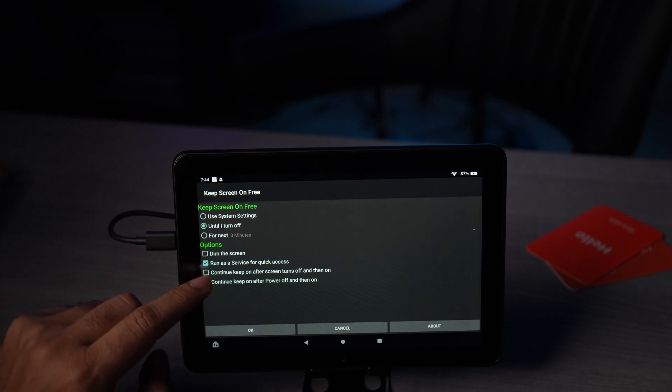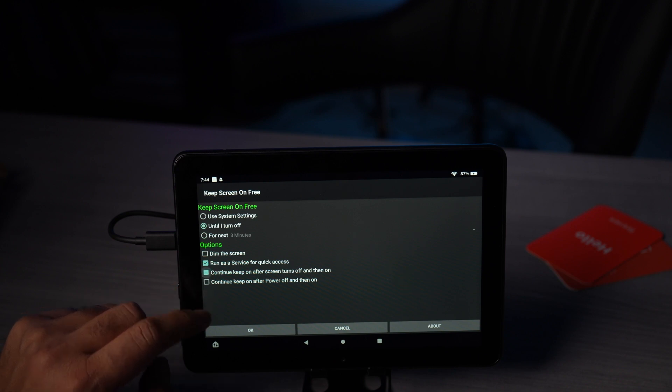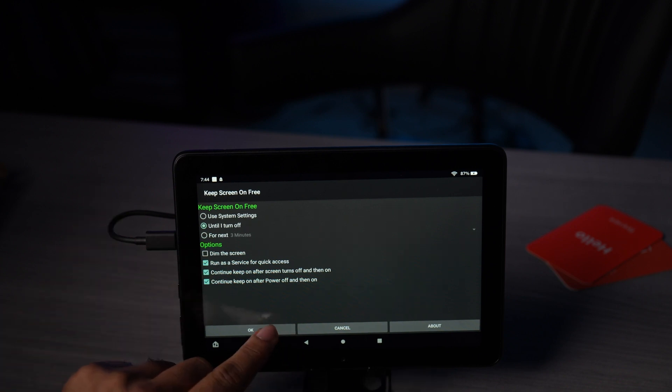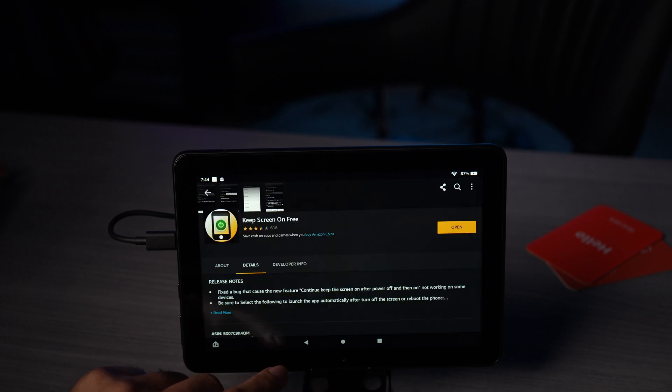We're gonna select the option until I turn off and continue. Keep on after screen turns off and then on. Go ahead and click OK.